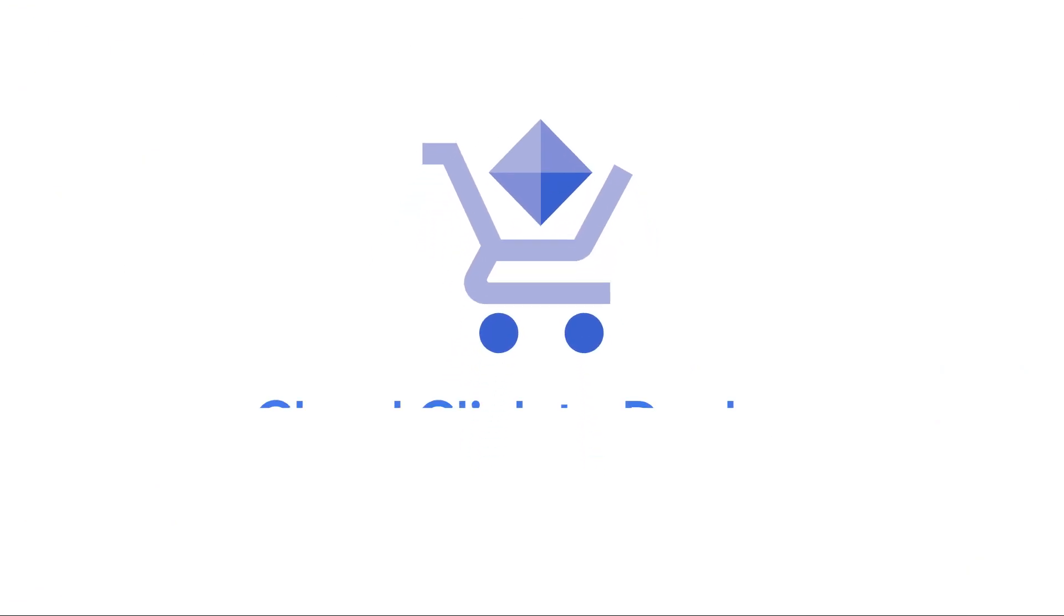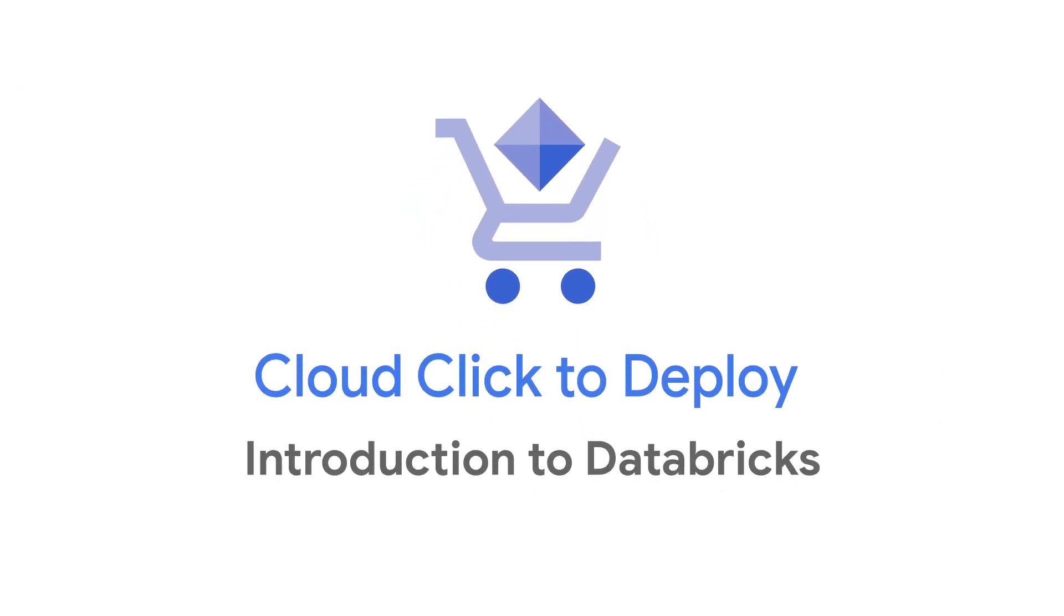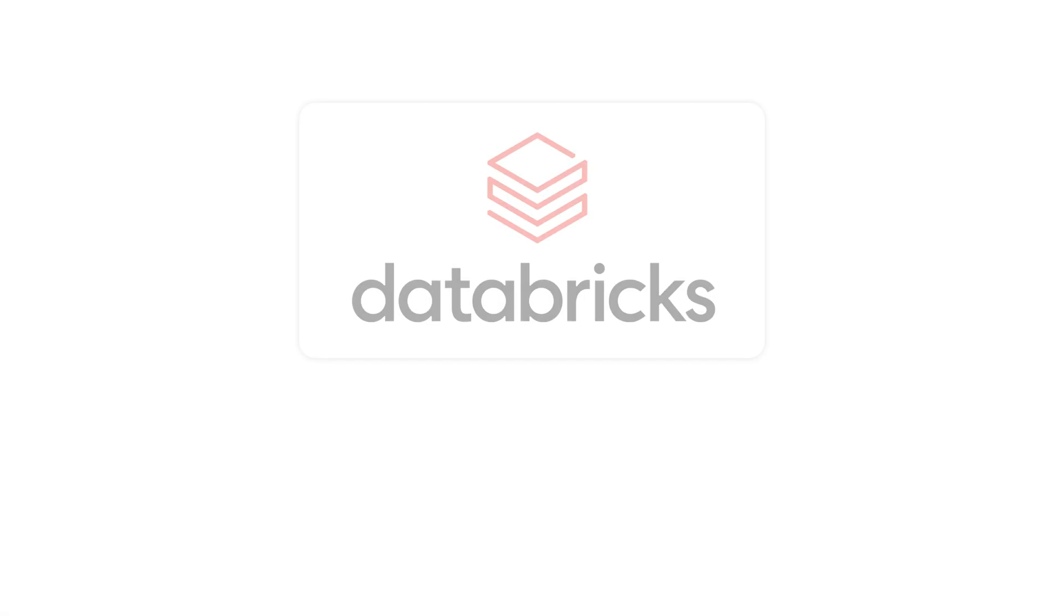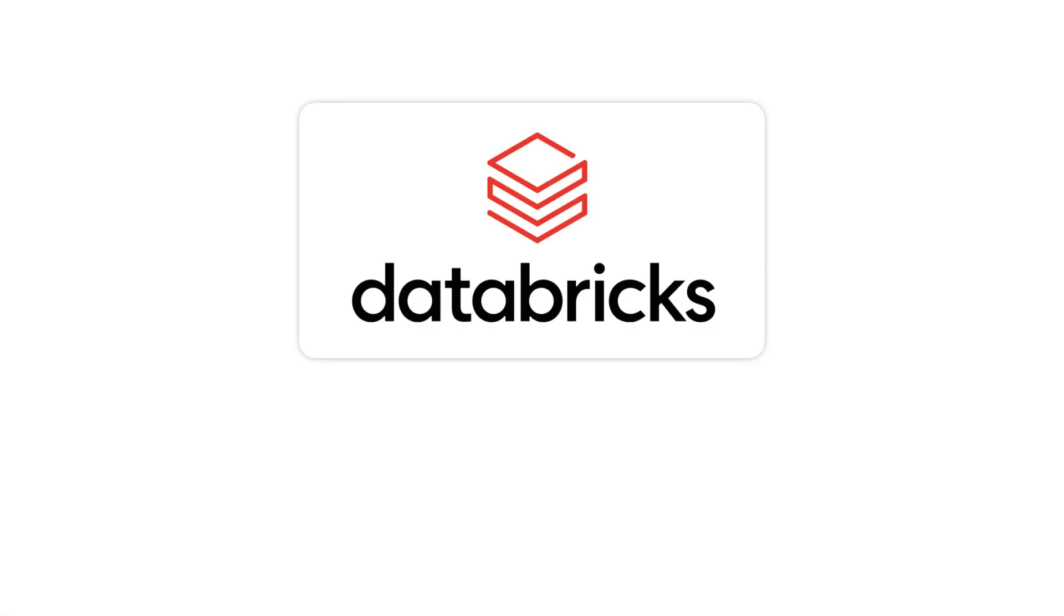Welcome to this episode of Click to Deploy, a series where we show you how easy it is to deploy solutions from the Google Cloud Marketplace. In this episode, we'll be reviewing how to set up Databricks via the Cloud Marketplace.